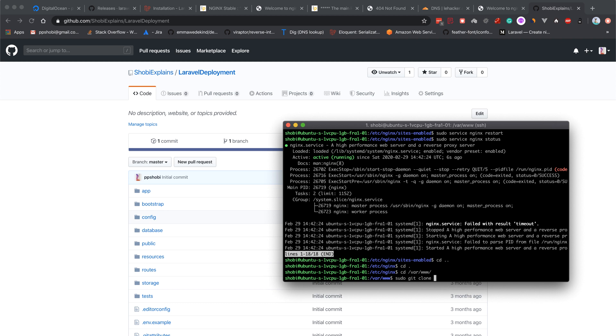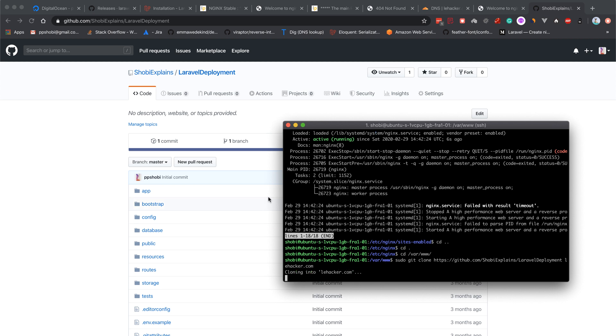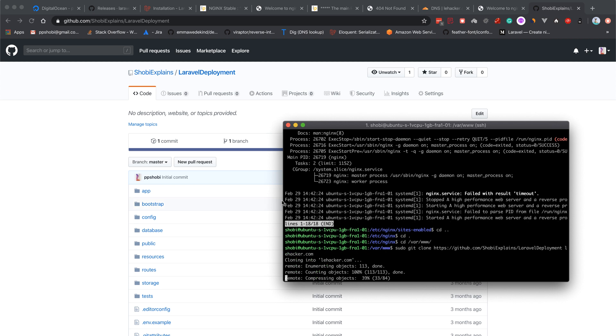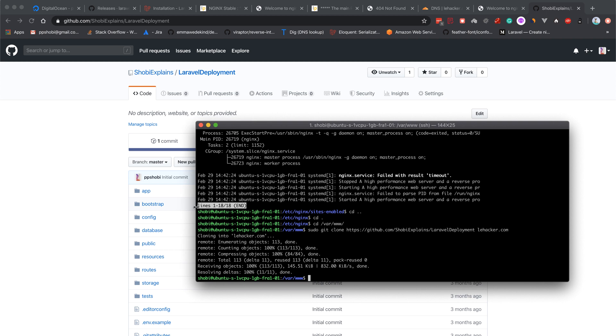Clone the repository to layhacker.com because that's our directory name which we've given in the nginx configuration.